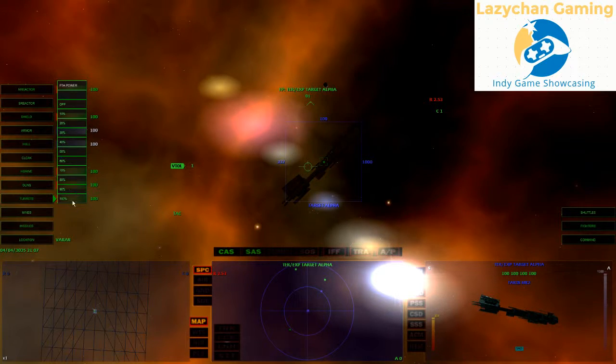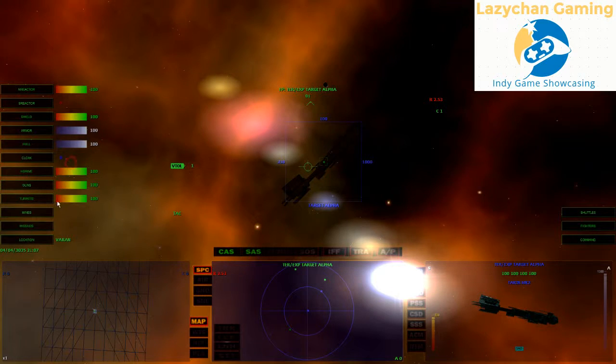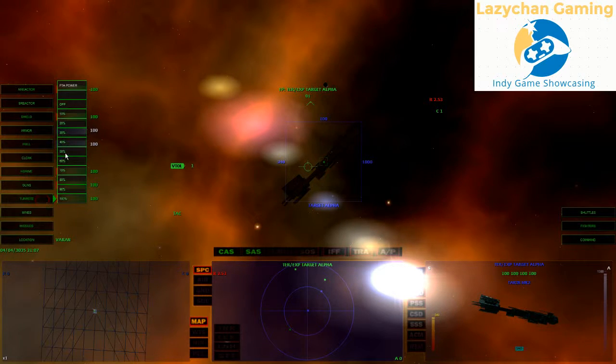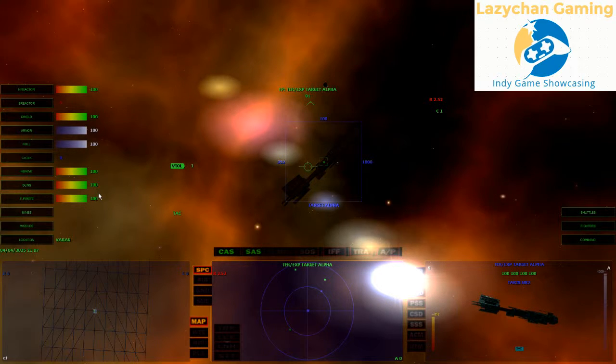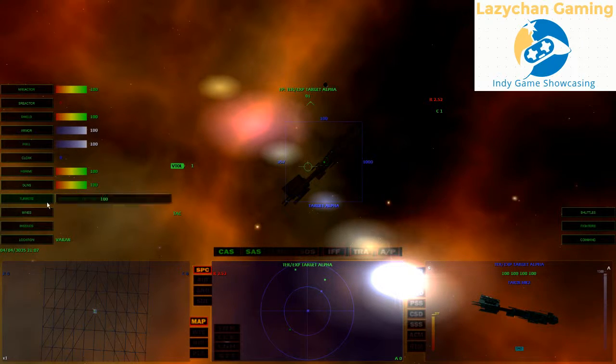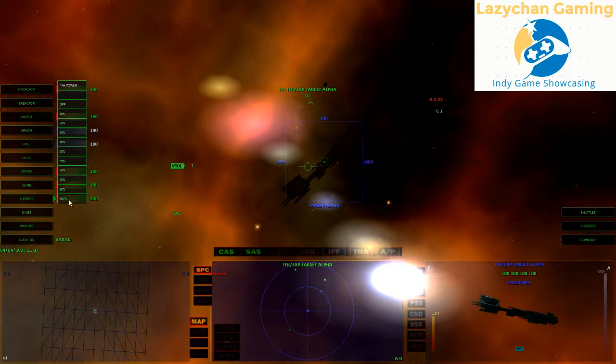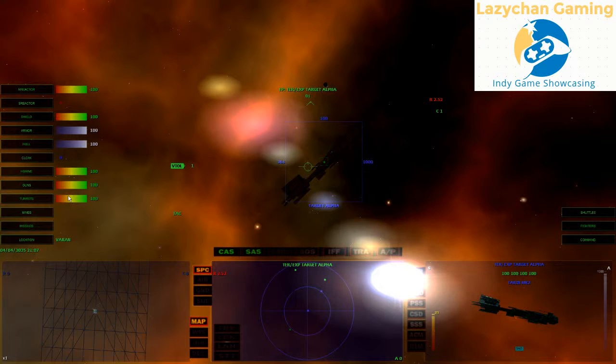It's the same as the guns. The less power you give them, the smaller the shots, but the faster it fires.